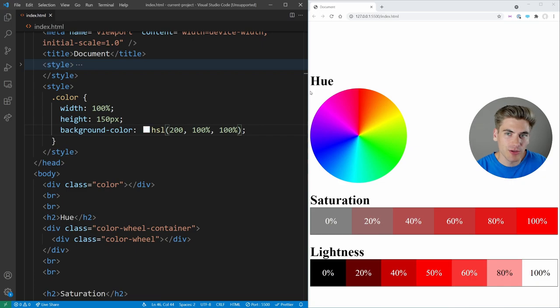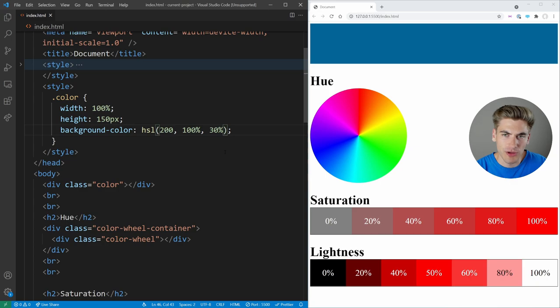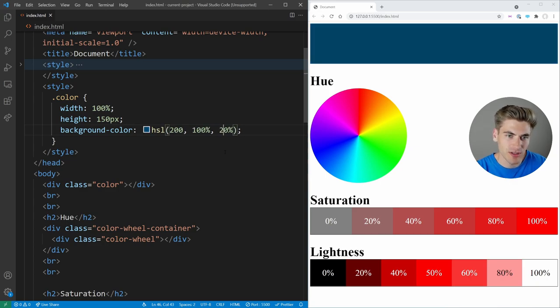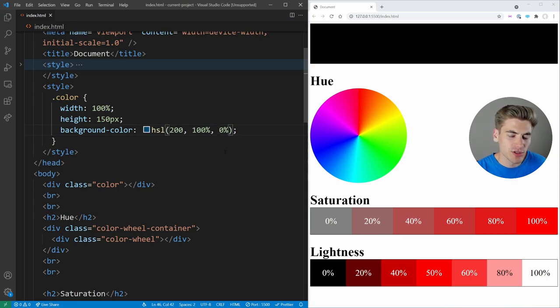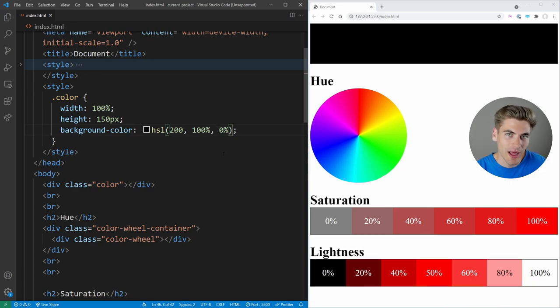And when you get to 100%, that's just pure white, it doesn't matter what the rest of your values are. Same thing if you go below, if we do 30%, our blue gets darker, 20%. If you do 0%, then you get black, it doesn't matter what the rest of your values are, 0% lightness is always black.